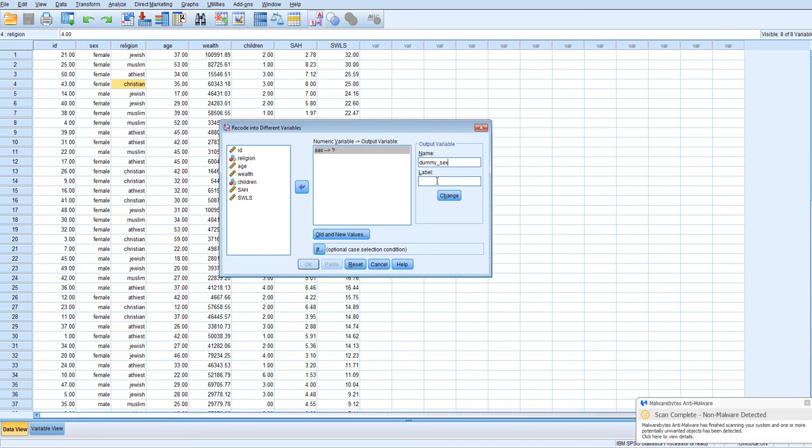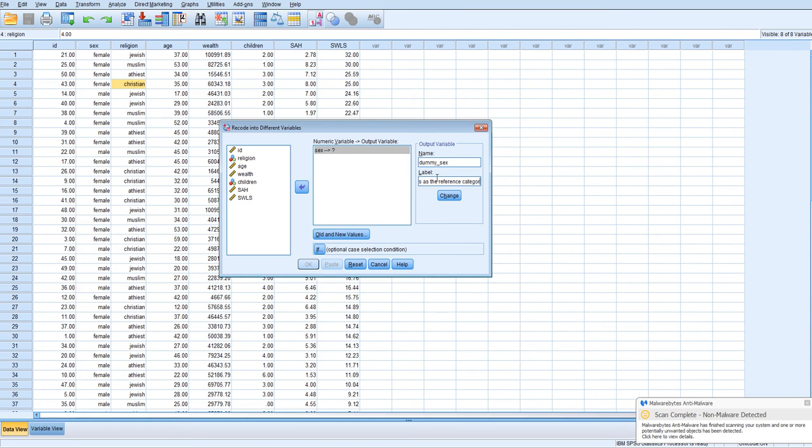And we're going to recode sex into, I'm just going to call it dummy sex. And I'll just put in the label that females, sex with females, as the reference category.